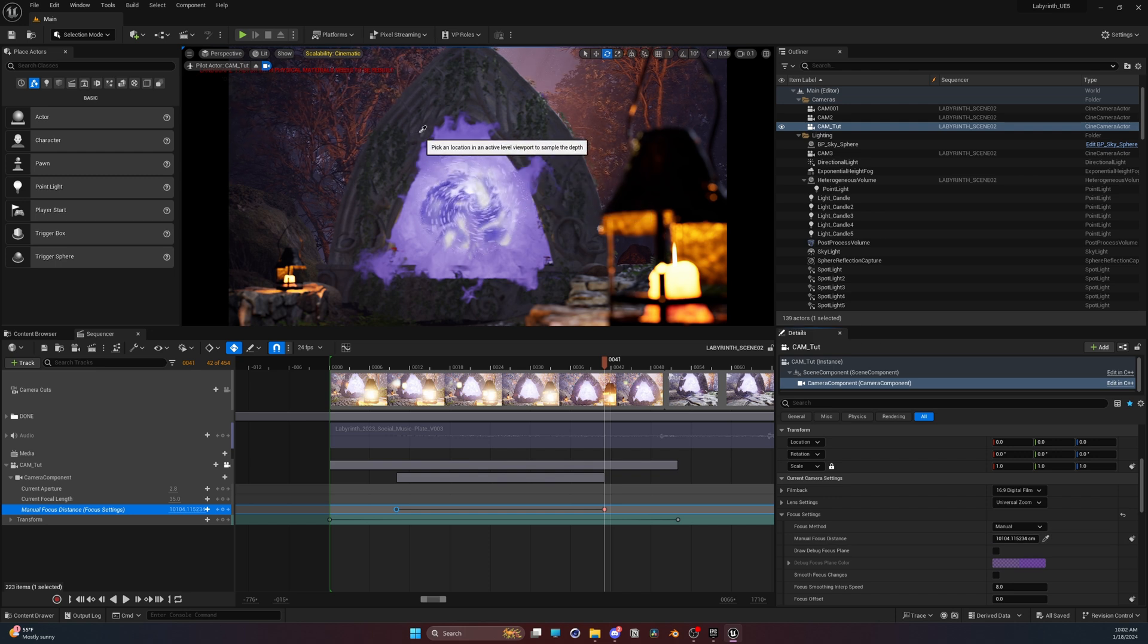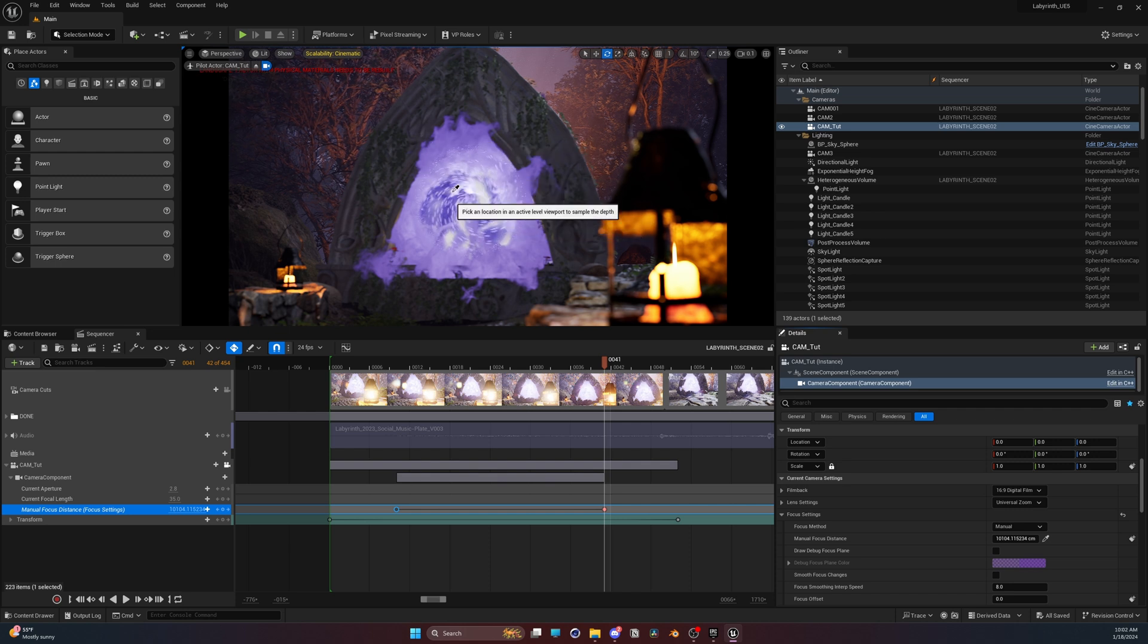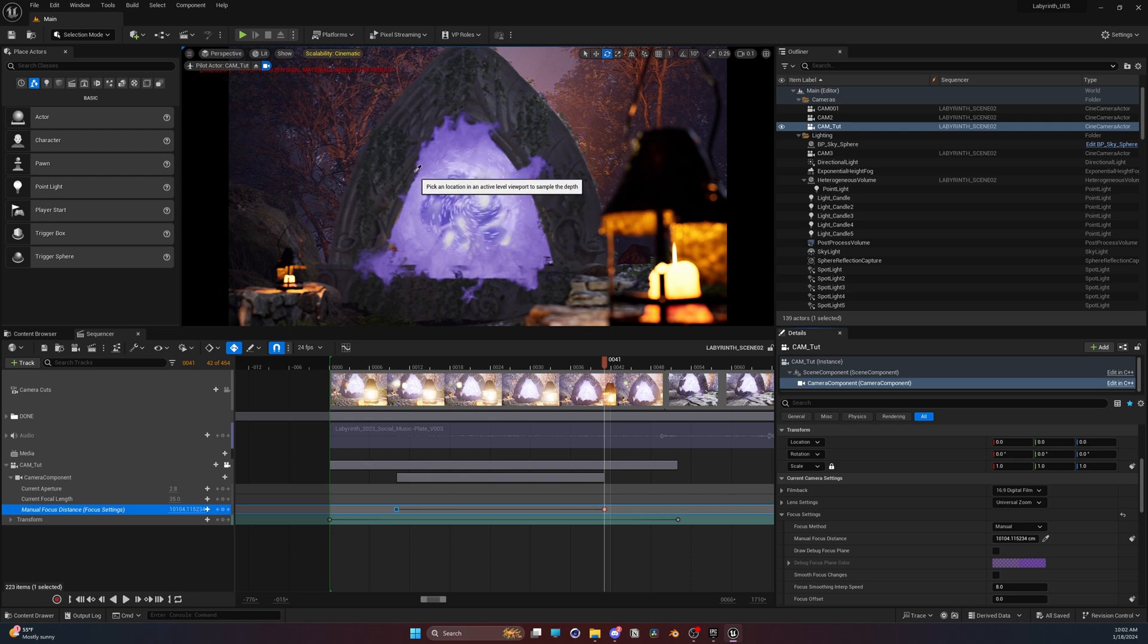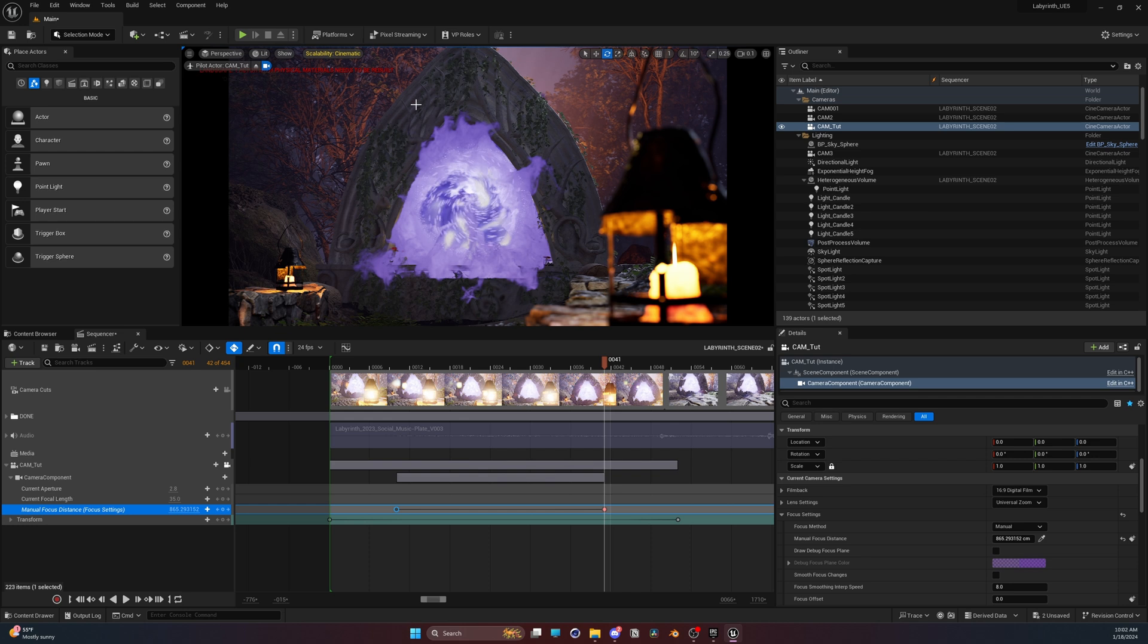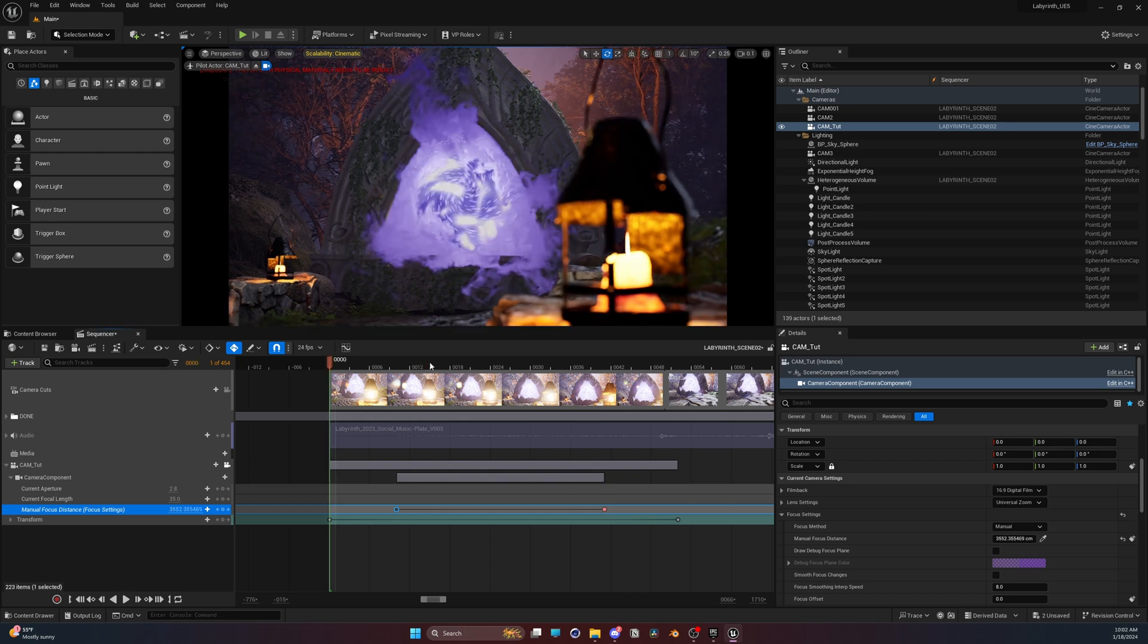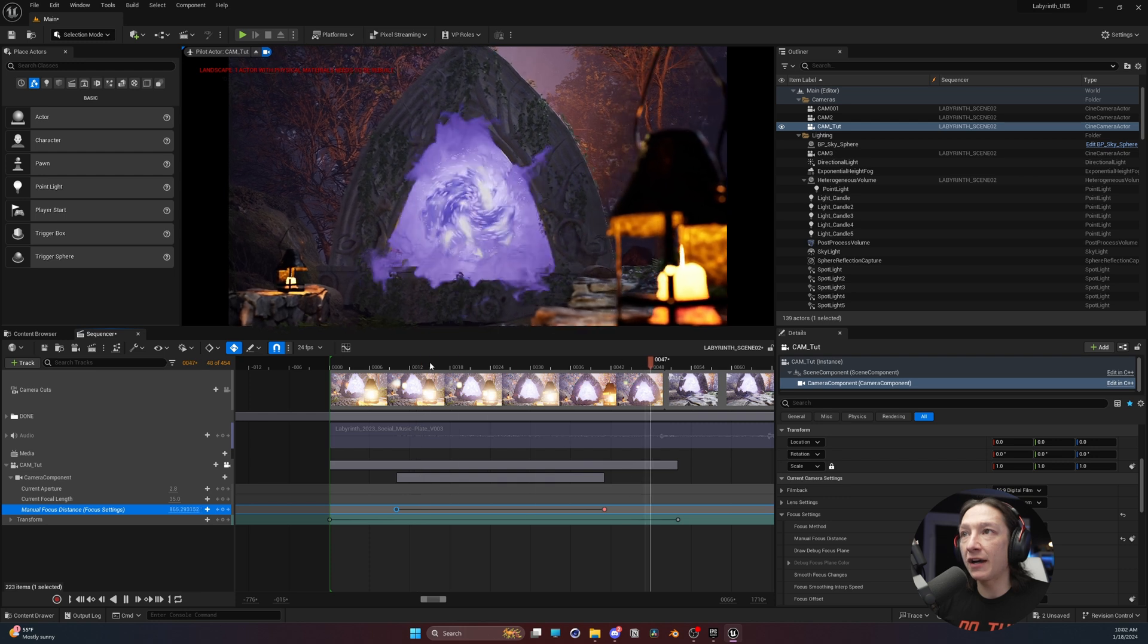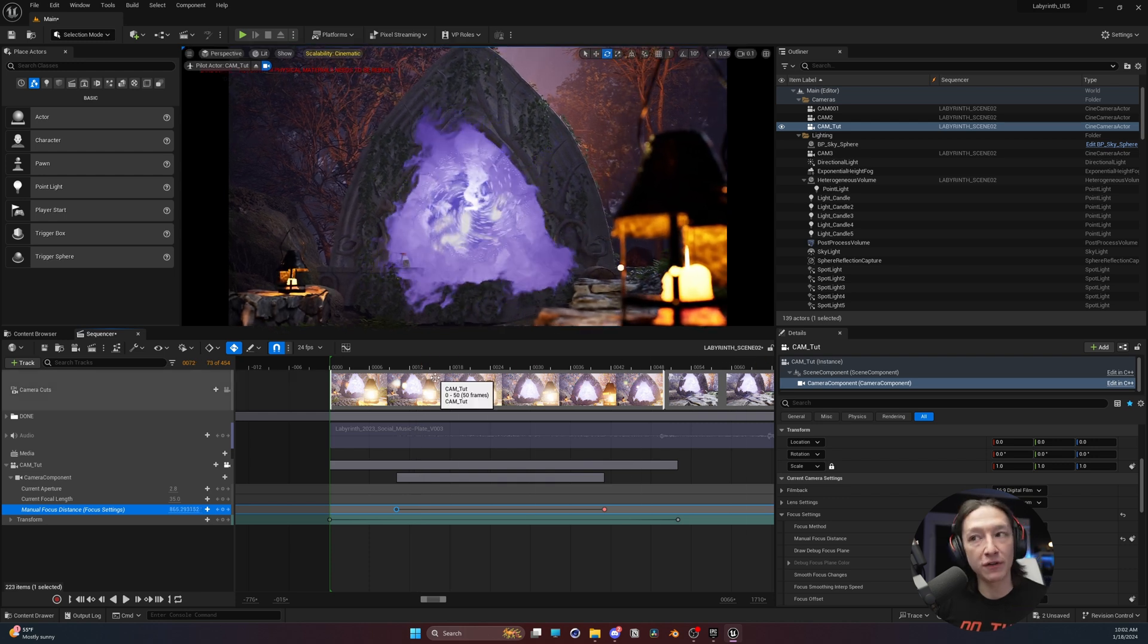Now, you have to make sure that you select something that is opaque. If I select anything in the center here where there's particles and magic and stuff, it might not catch. So I'll just select the portal right there, and now we're going to see much sharper focus on that portal. So now if I play this back, we got a little rack focus, a little camera move.